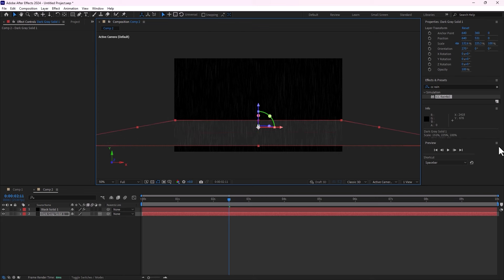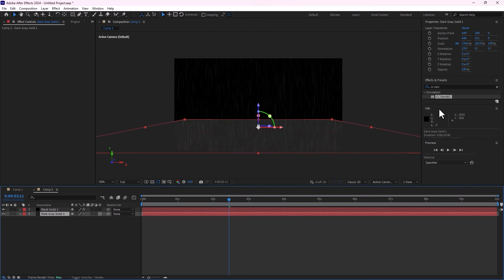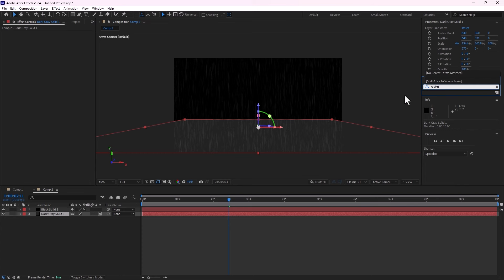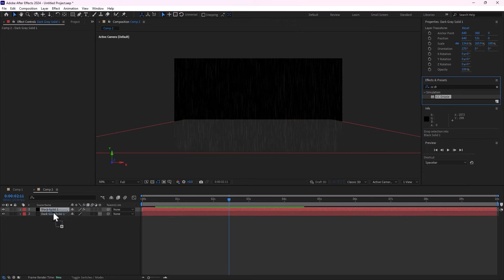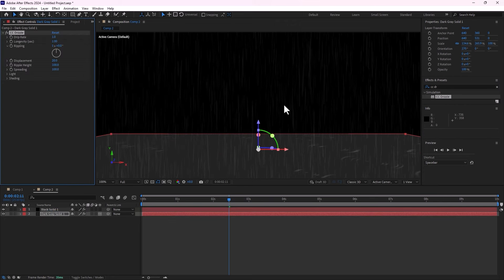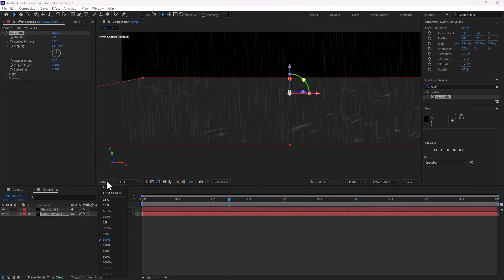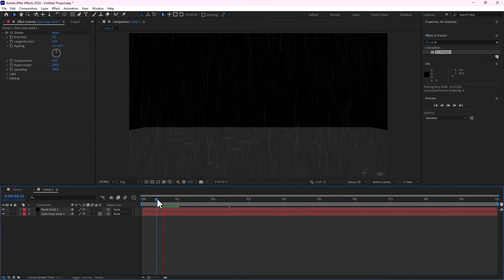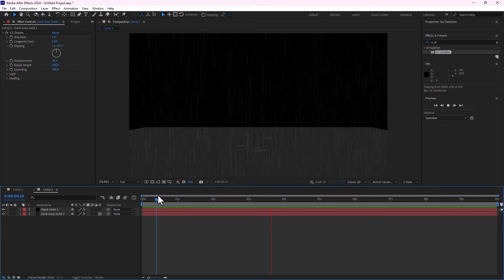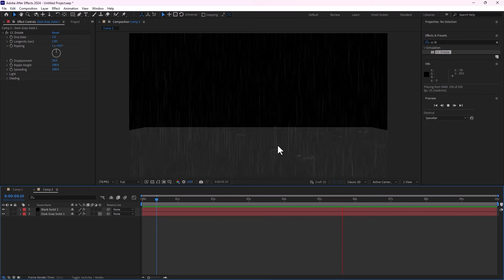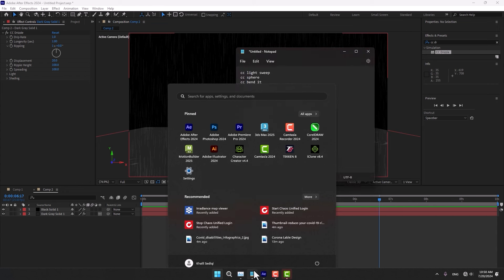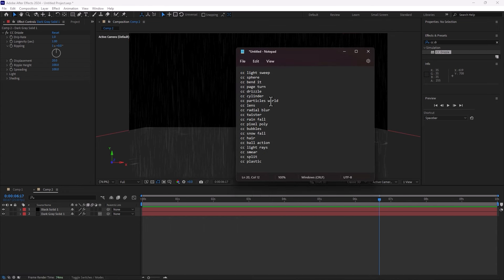Make a huge scale, select again, and now write CC Drizzle, select and apply on the gray solid. Make fit — play now, there is the sample of CC Drizzle.